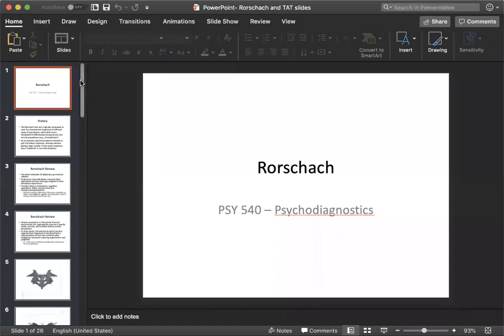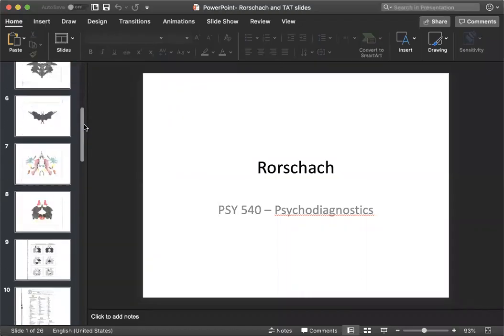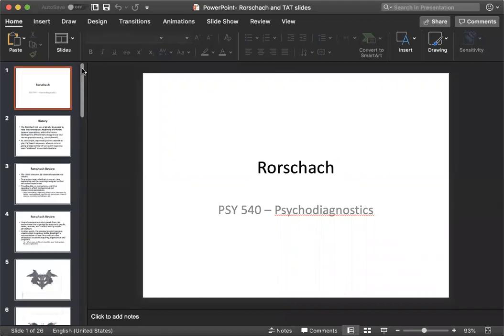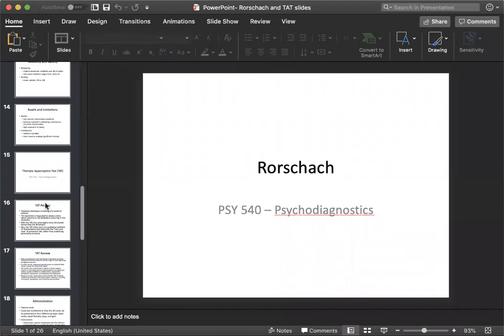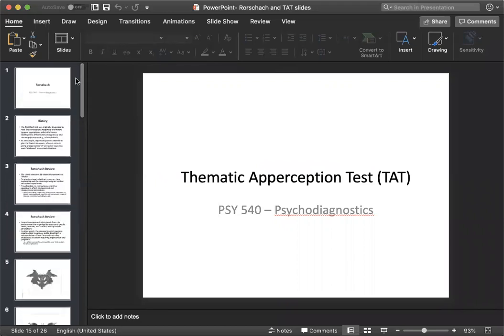This week we will be focusing on two different types of projective tests. The first is the Rorschach and the second is the thematic apperception test, also known as TAT.